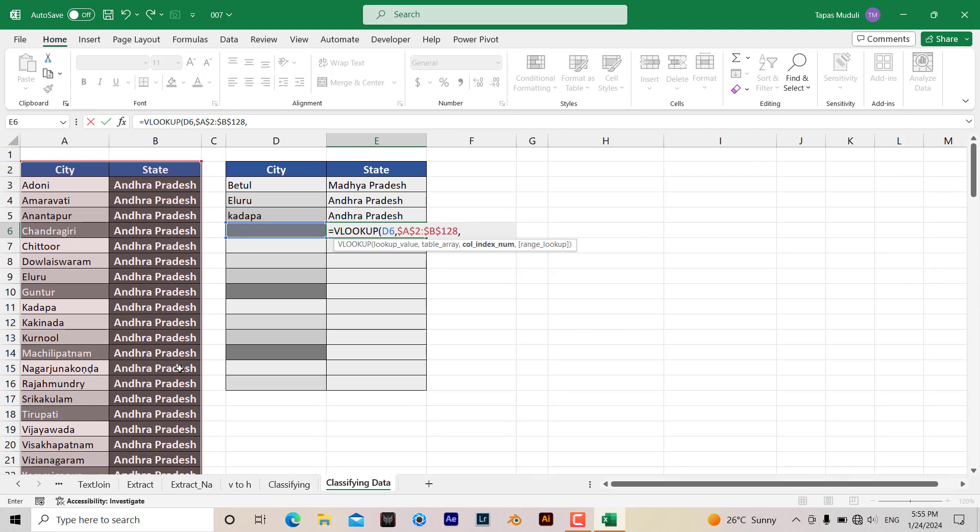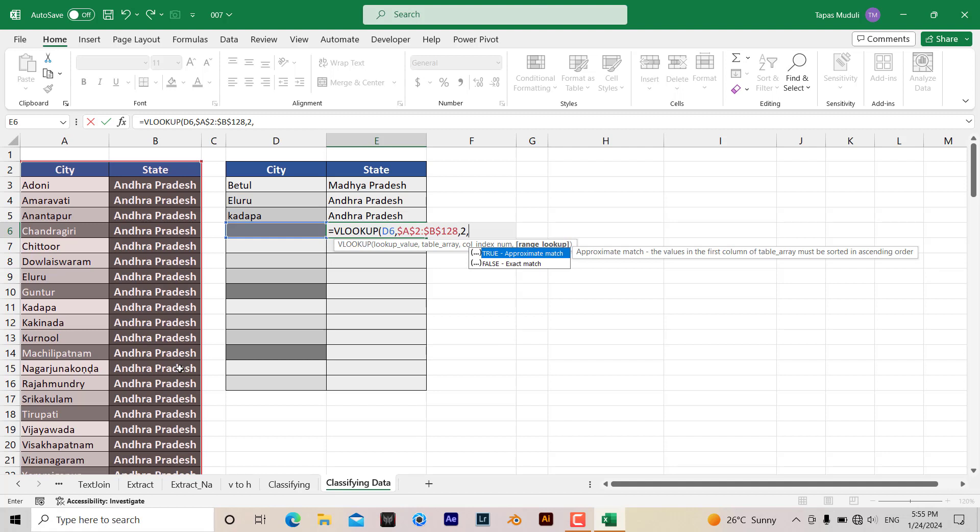It should be 2 because I want to extract the data which is in column 2, then comma false.